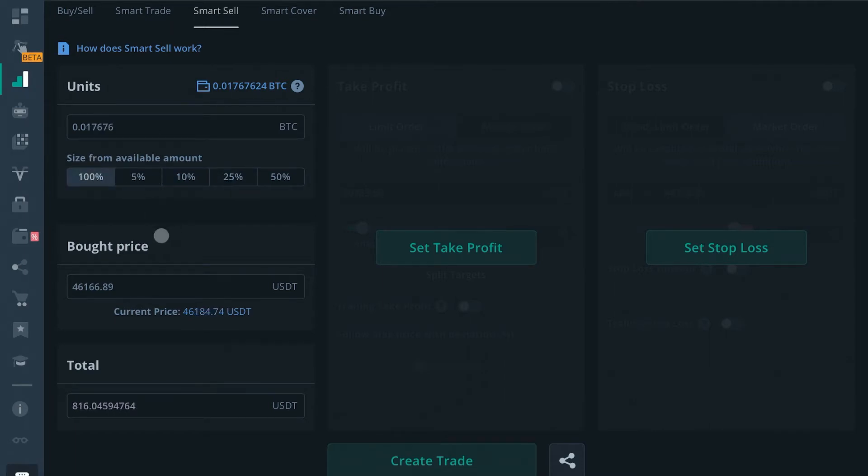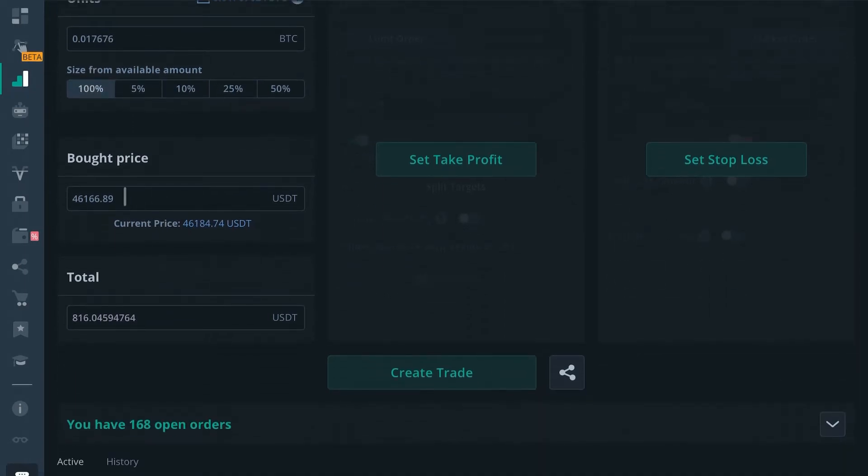Then you would have to put the price that you paid for these coins as well. This is where it can get a little bit tricky if you don't know the price that you paid for the coins. You probably shouldn't try to use this feature.